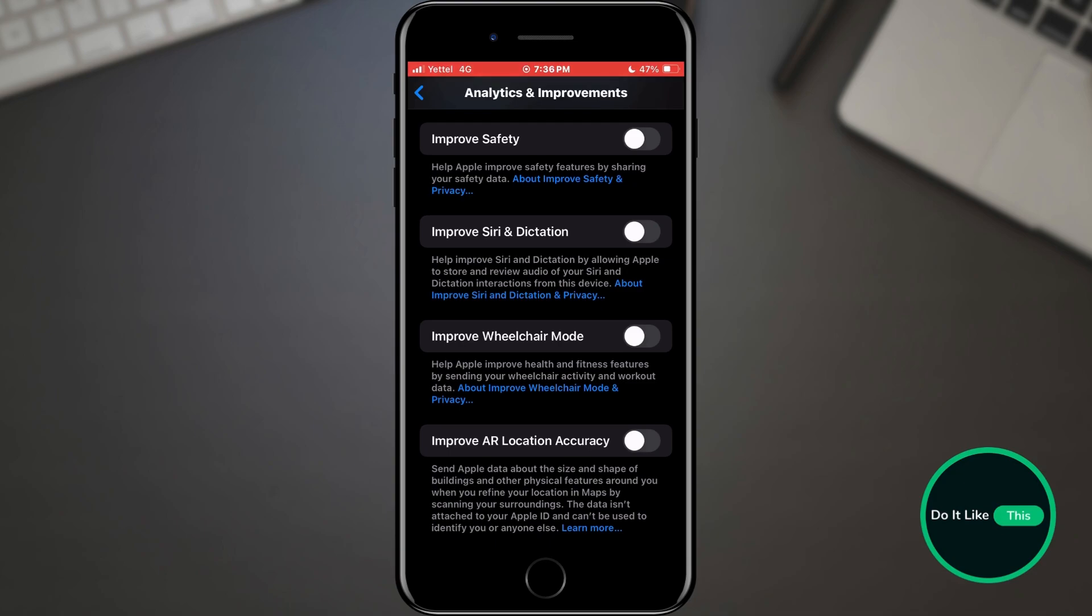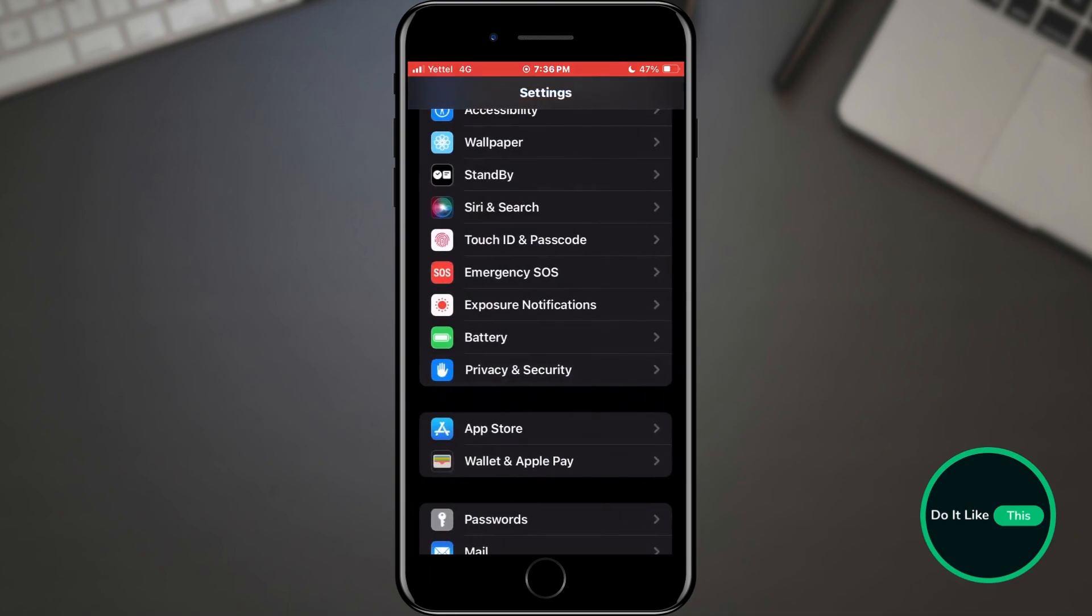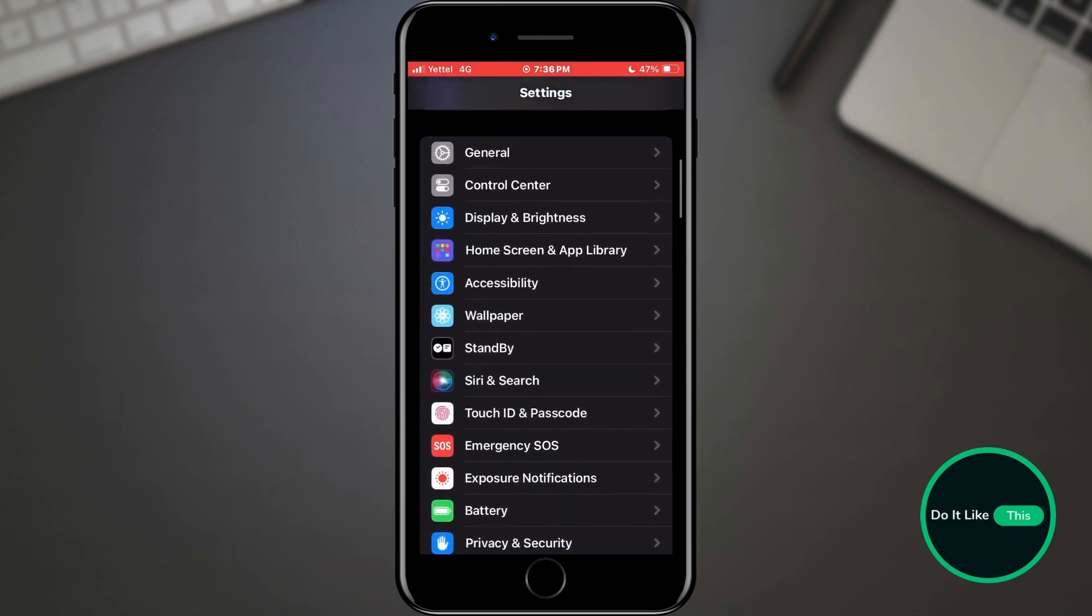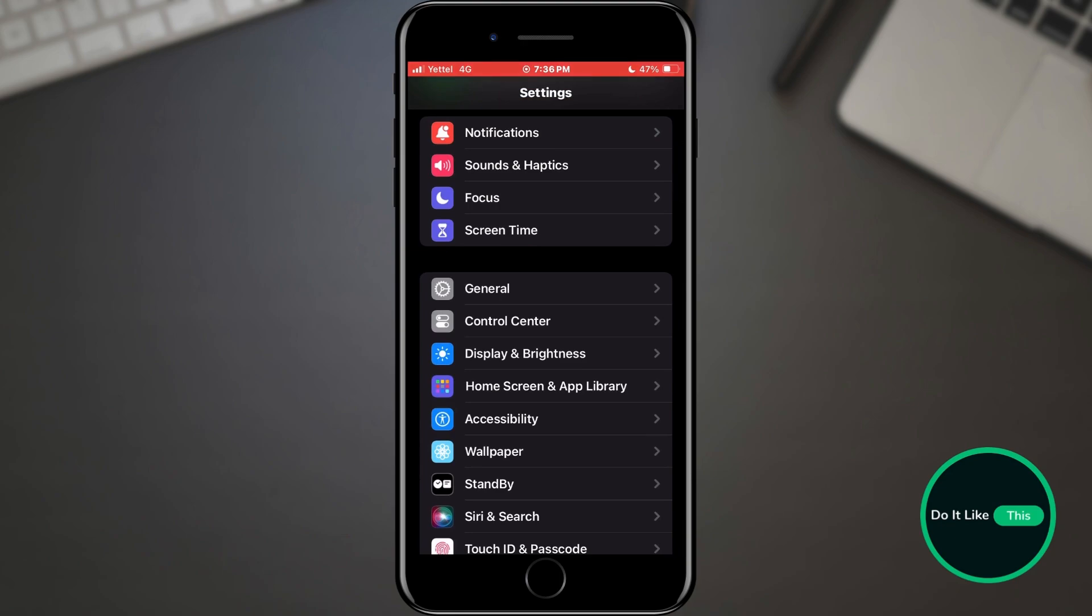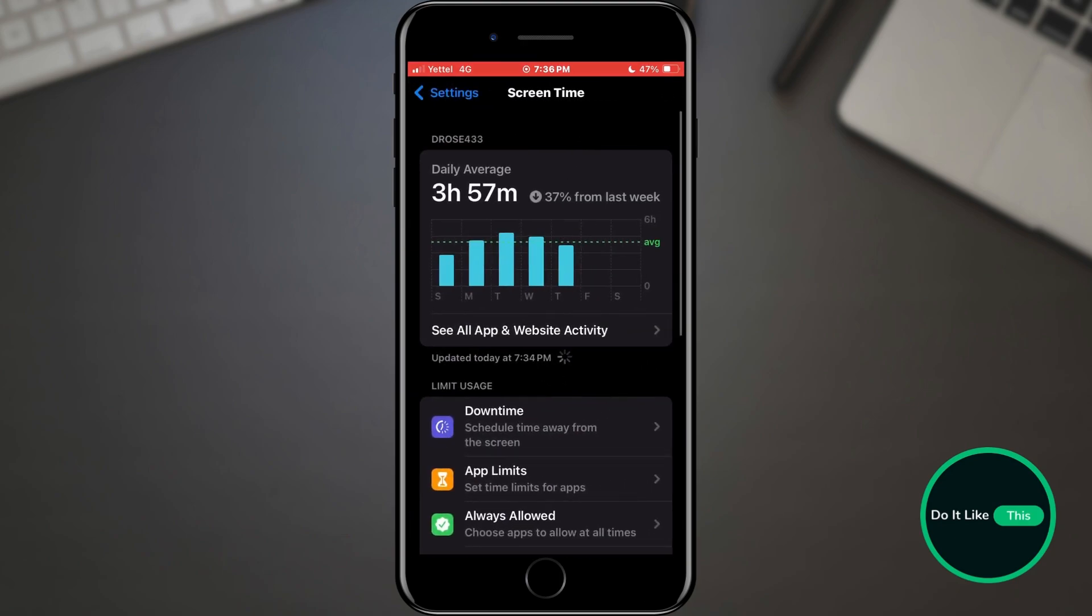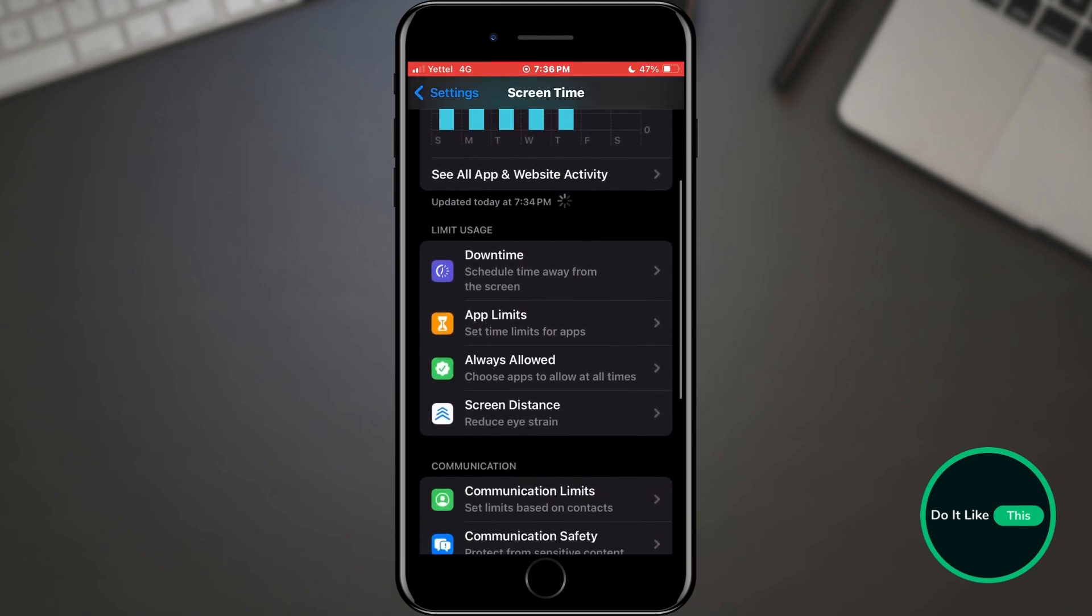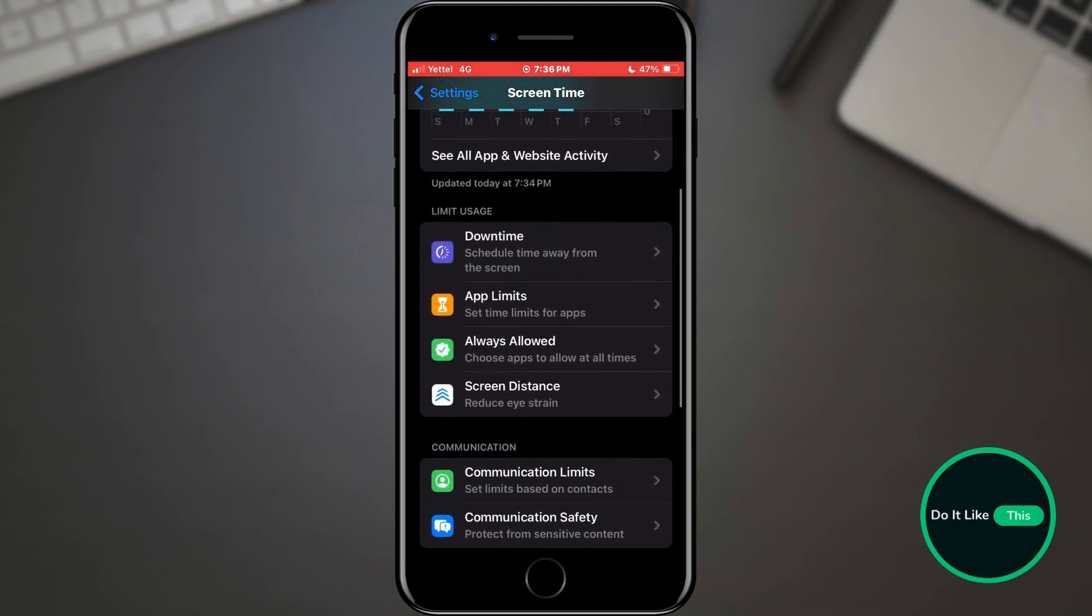Another but no less important thing is the screen distance. Return to the home screen of your settings. In this list, find the Screen Time option and tap on it. In the list of options, find the Screen Distance option and tap on it.